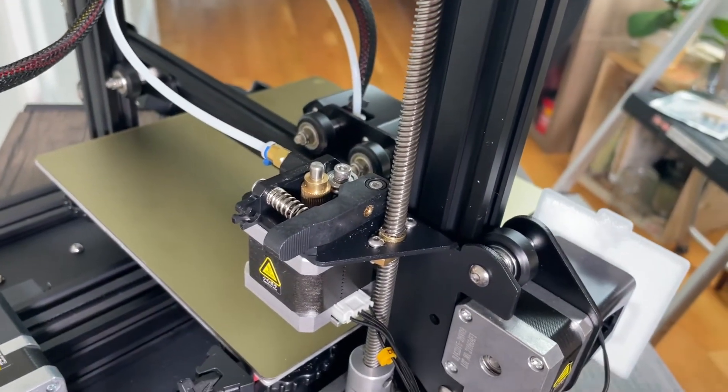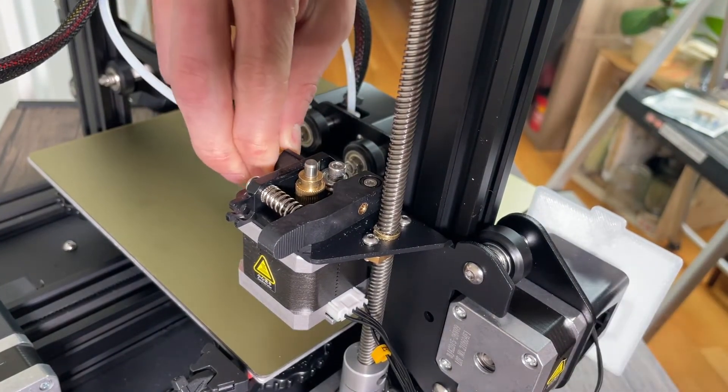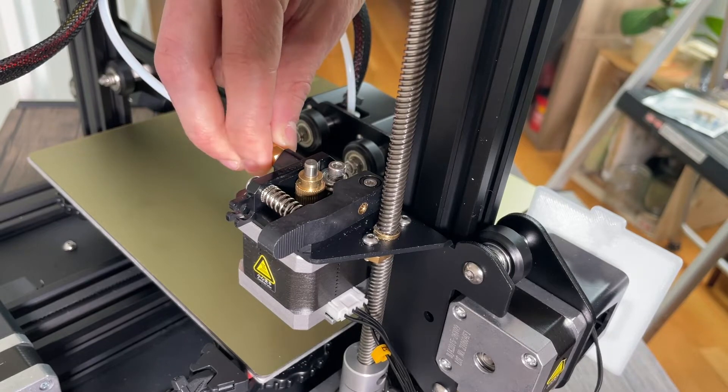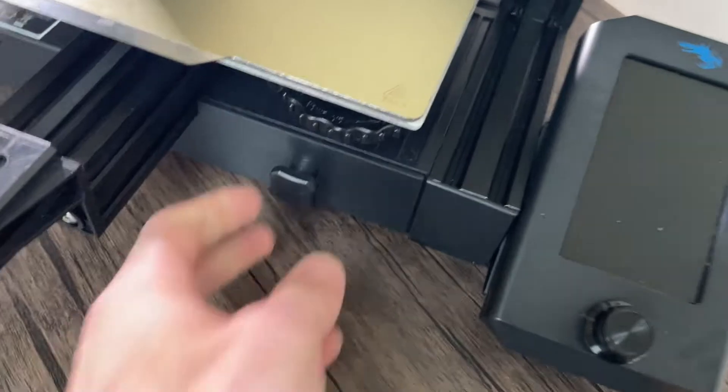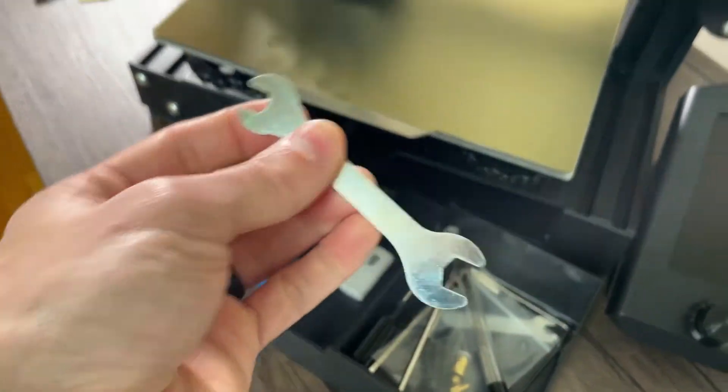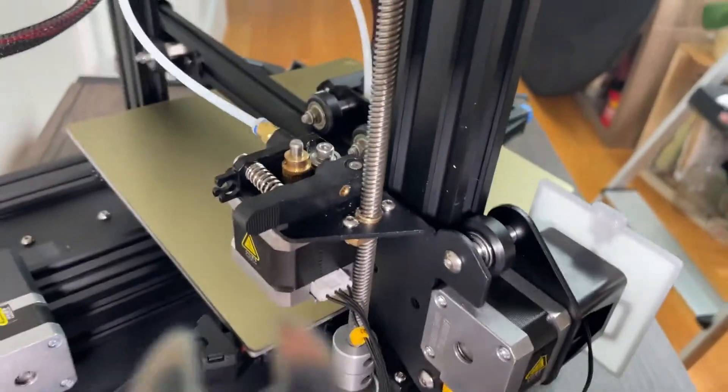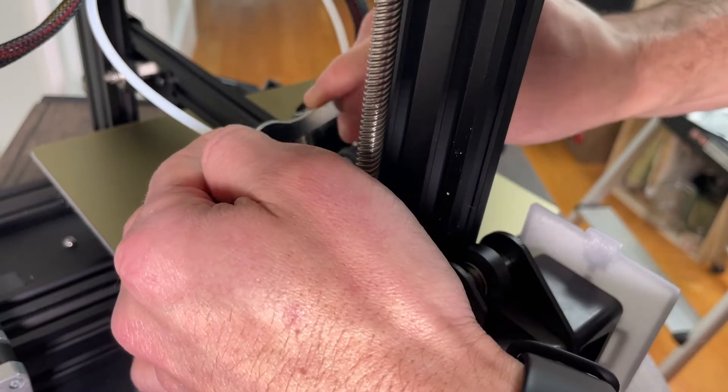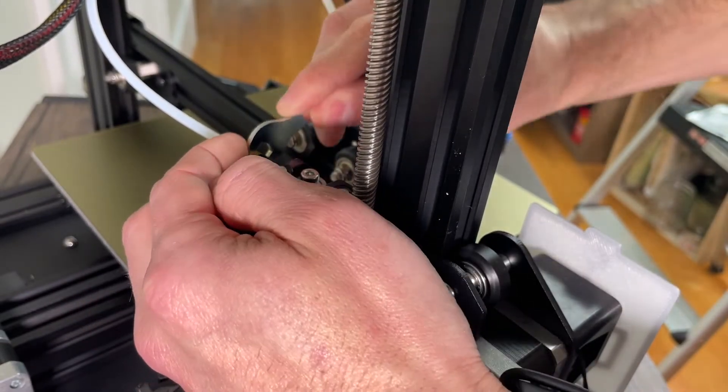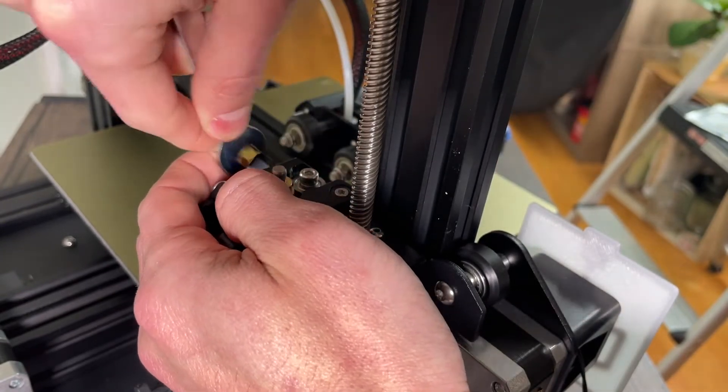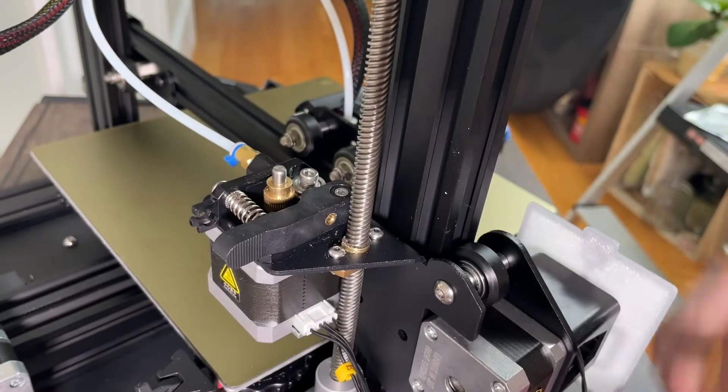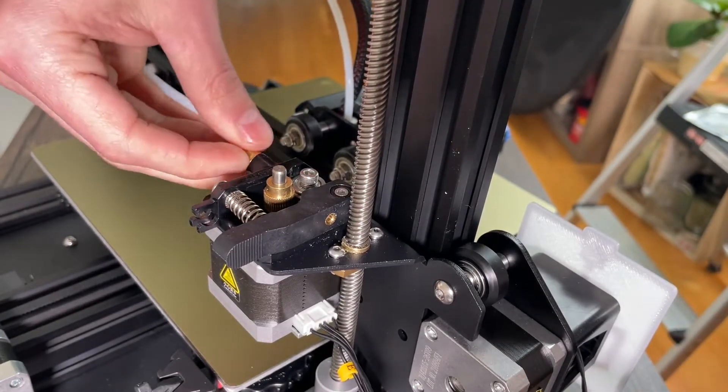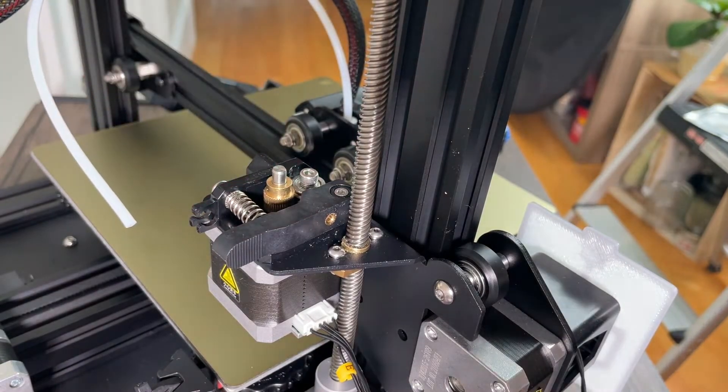So the next step I'm going to do is loosen up this fitting right here, which is the Bowden tube pneumatic fitting. And to do that I'm going to use the wrench that comes with the printer. So let's set this back down and we're going to just loosen this fitting so that we can take this off. And now that I've used the wrench I should be able to twist this off by hand. And there we go.